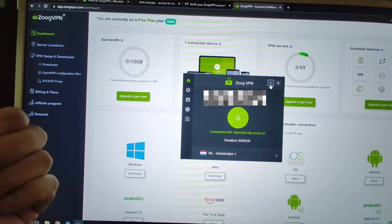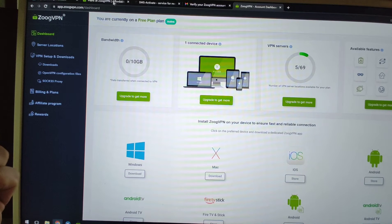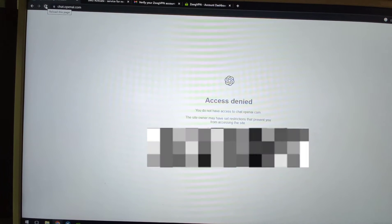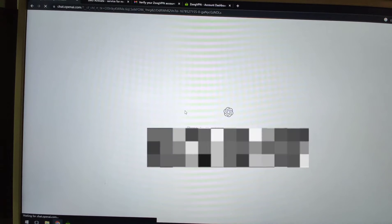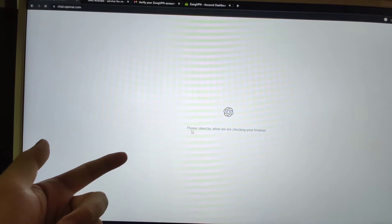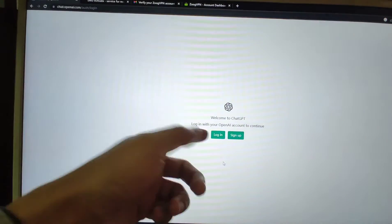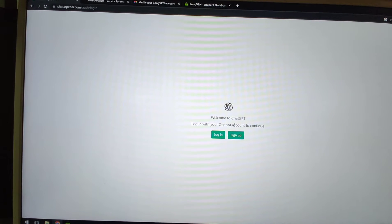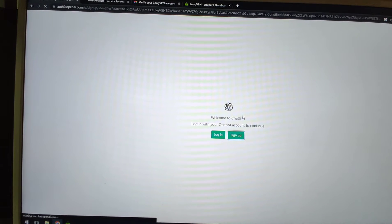Minimize the VPN and go back to ChatGPT. Refresh the website — you can see it now says 'Please stand by while we are checking your browser.' The login and sign up buttons are now available. Click sign up to begin the process of creating a ChatGPT account.